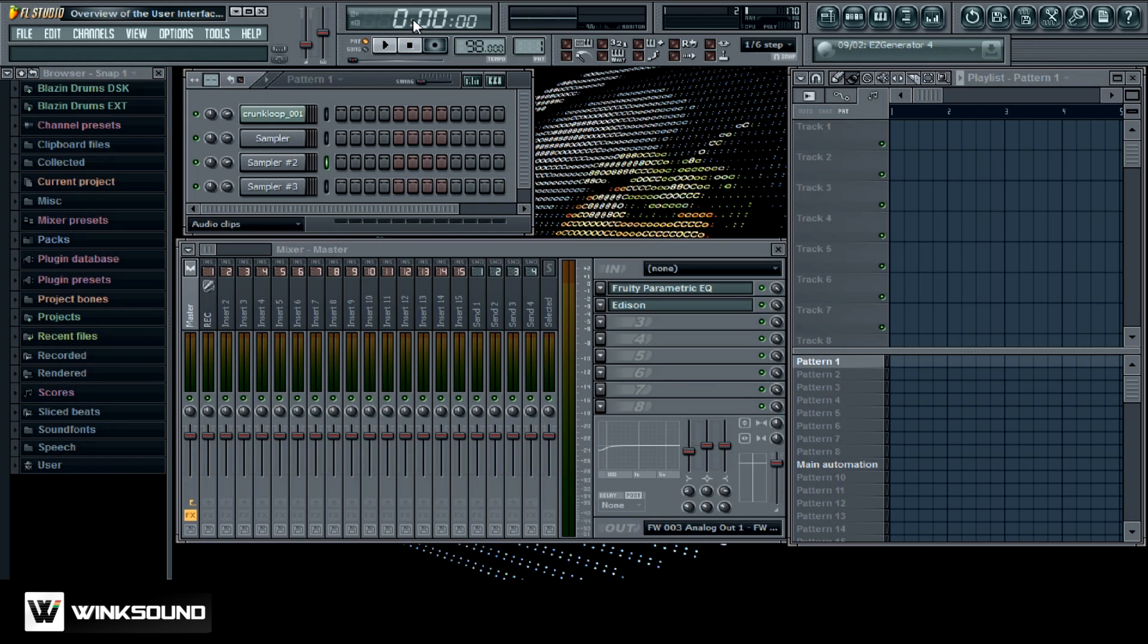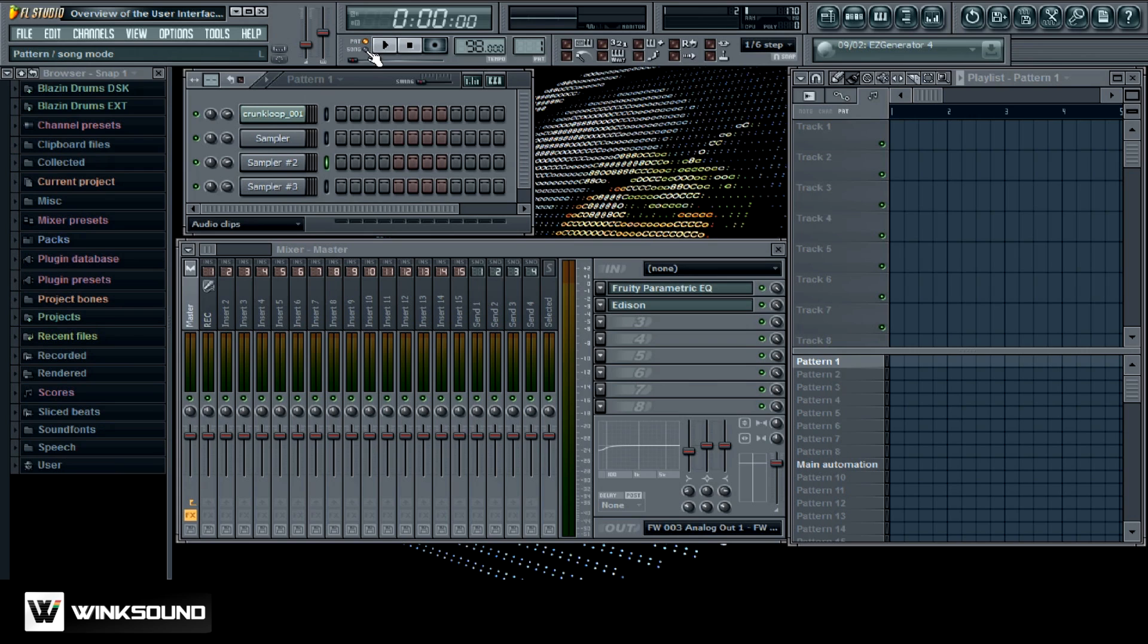And up here you got your time signature so you can check out the time by minutes and seconds or bars and beats. It's up to you. This is your play stop and record button. Pattern and song mode and you got your master pitch over here. You got your master volume over here.